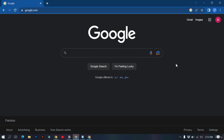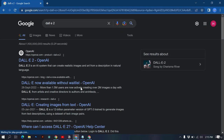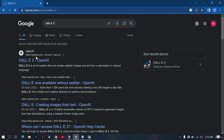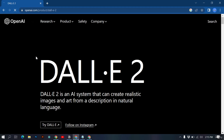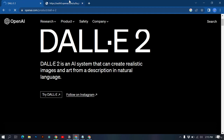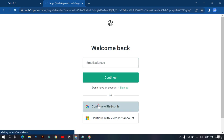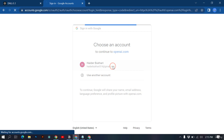In this video we will be creating an account on DALL-E 2. Inside Google, search for DALL-E 2. You can see this is a project of OpenAI, just like ChatGPT. Click on it, go inside the website, and click 'Try DALL-E 2.' You can log in with your Google account by clicking 'Continue with Google' and selecting your account.